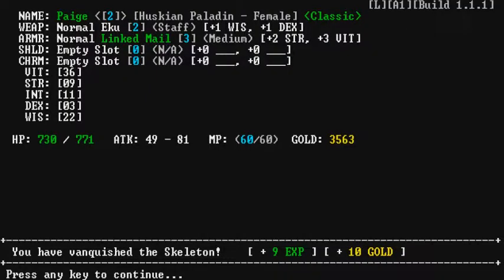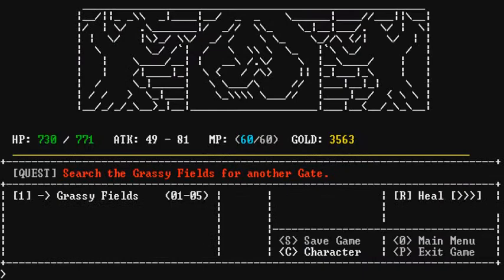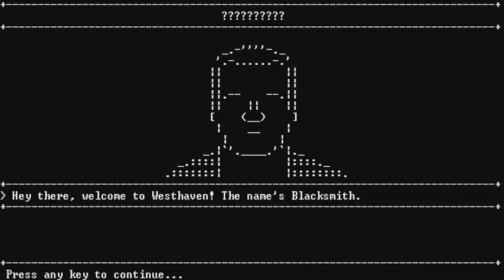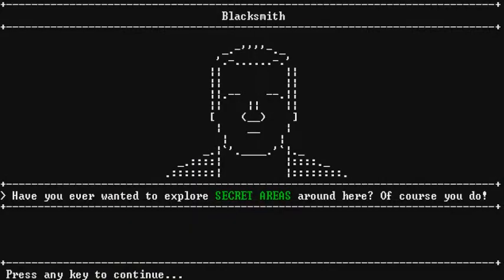Okay, what do we got here? You have vanquished the skeleton! Yay! 9 XP! Ding, ding, ding, ding, ding! Alright. Okay. Let's keep going to the grassy fields. Oh! What's this guy want? Hey there! Welcome to West Haven. The name is Blacksmith. Your name is Blacksmith? Let's see. What do you do for a job, Blacksmith? Yeah. Have you ever wanted to explore secret areas around here? Of course you do! Of course! Secret areas! Those are my favorite kind of areas. Come on!